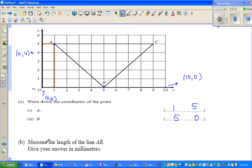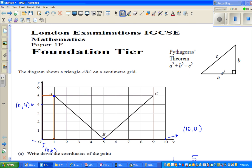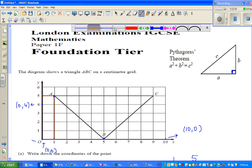Find the length of AB and give your answer in millimeters. So here we have to use the Pythagorean theorem. This is the Pythagorean theorem — I'll copy it from the formula sheet. This is a right angle triangle, and the theorem is: A squared plus B squared equals C squared. So I'm going to form a right angle triangle.